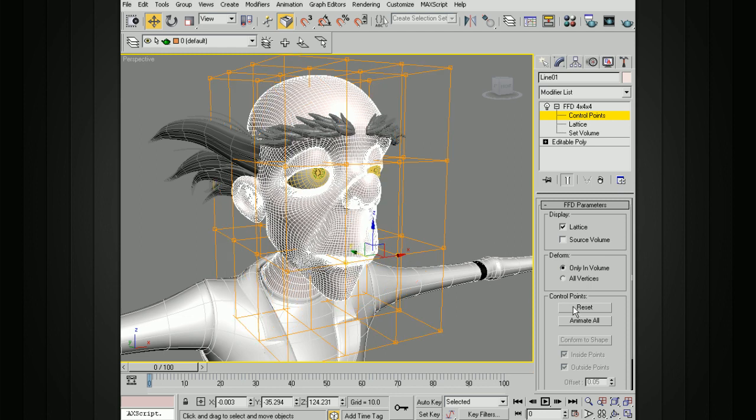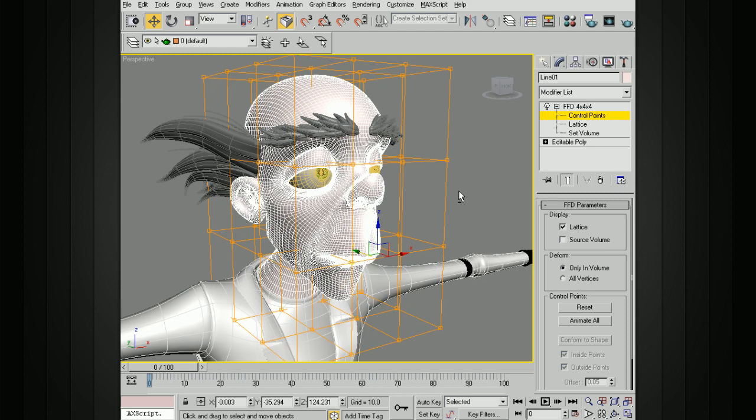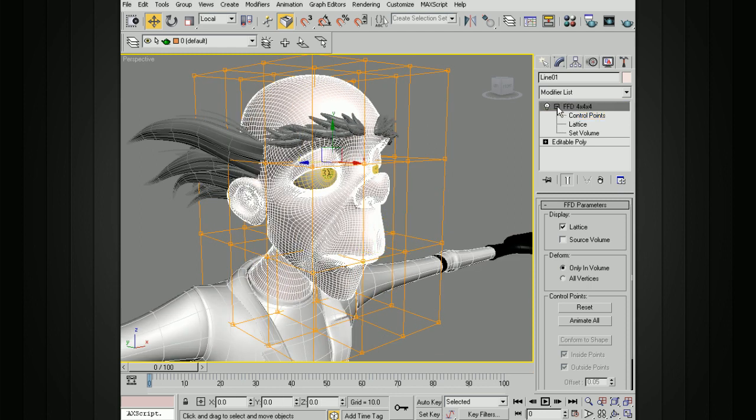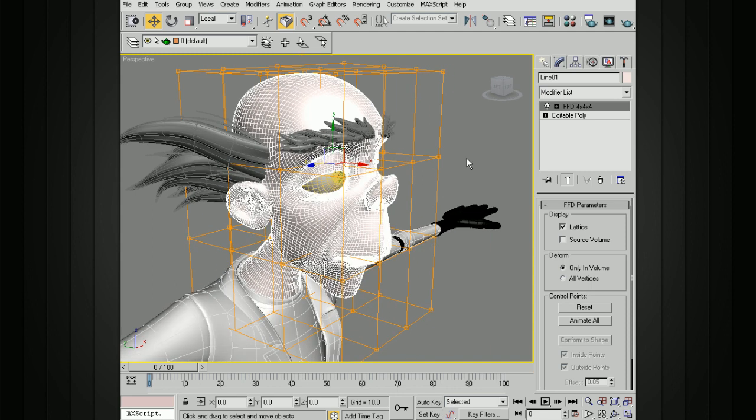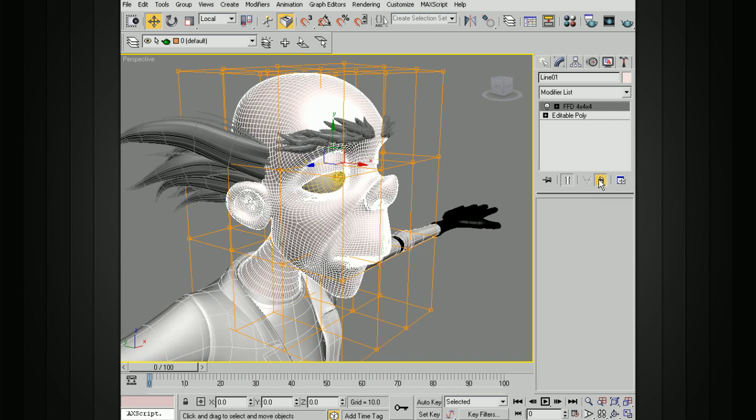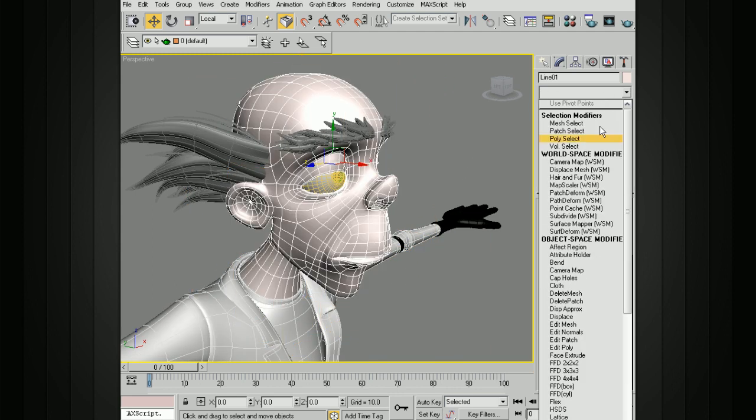Let's go ahead and reset all those control points. Now if you don't get the resolution that you're looking for, if you want something a little bit higher res than what you're given with this 2 and 3 and 4 right here, you can also choose this FFD Box and Cylinder.